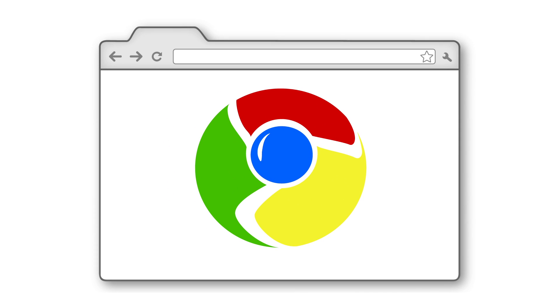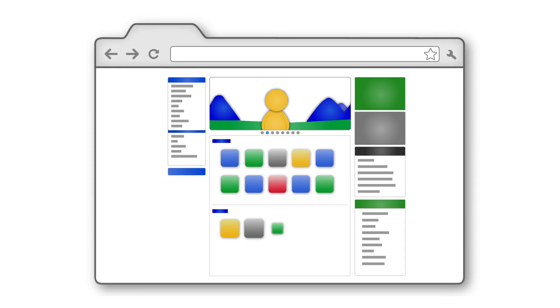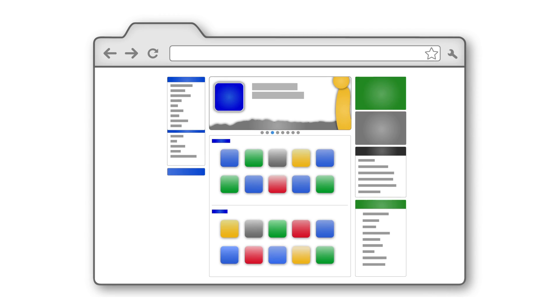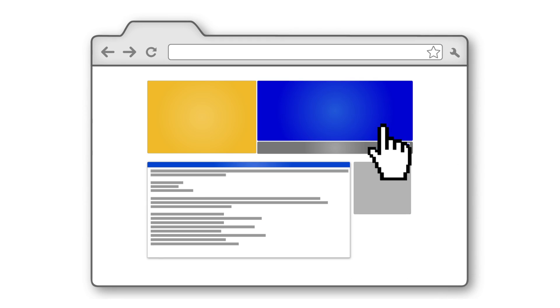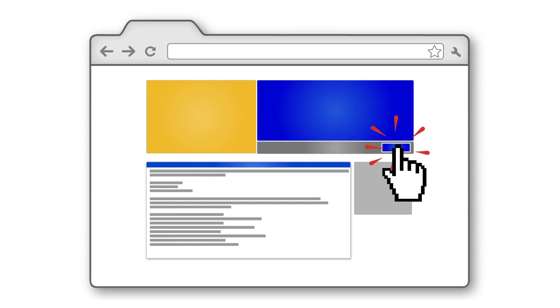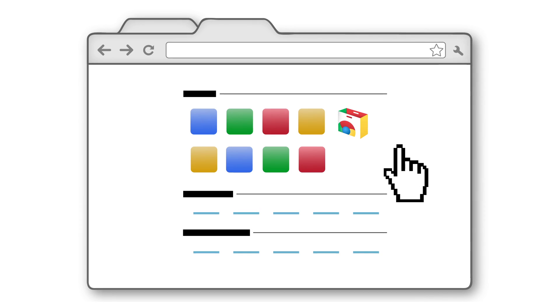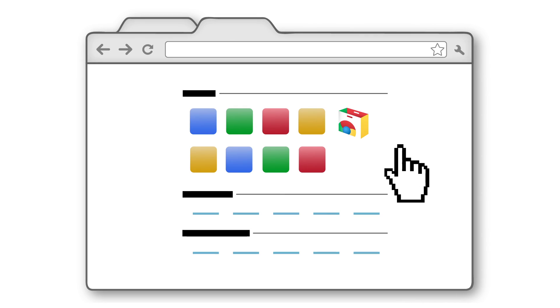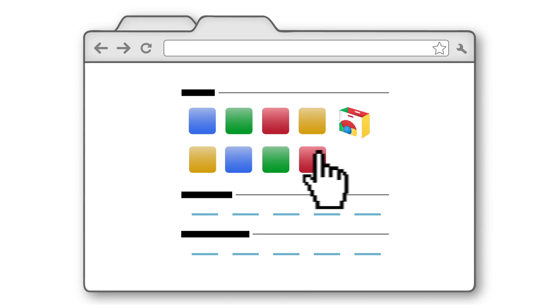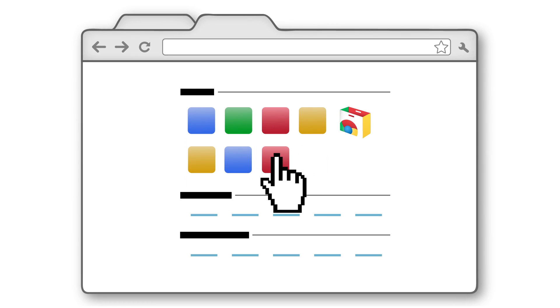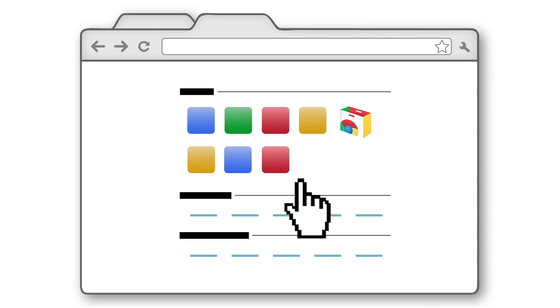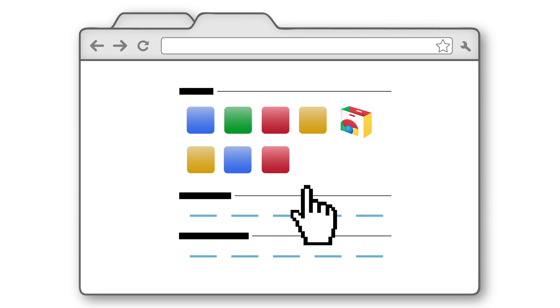We've now taken Chrome's support for web apps to the next level with the Chrome Web Store, our new online marketplace. Try a web app from the Chrome Web Store, and you'll get a colorful new shortcut to this app in your new tab page. And don't worry, you can easily remove an app if you want to. There are thousands more apps waiting for you to discover them at chrome.google.com/webstore.